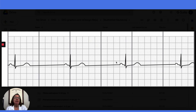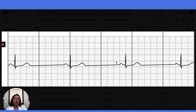In terms of interventions for sinus bradycardia, if the patient is asymptomatic, then often interventions are not required. However, if the patient is symptomatic, then we can treat that with medications such as atropine or with a pacemaker.